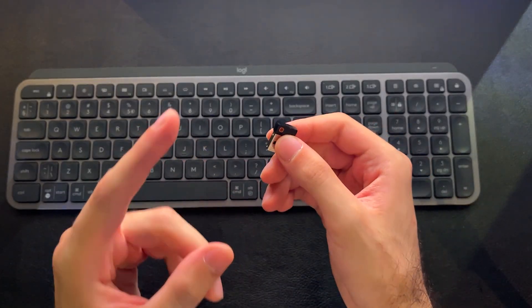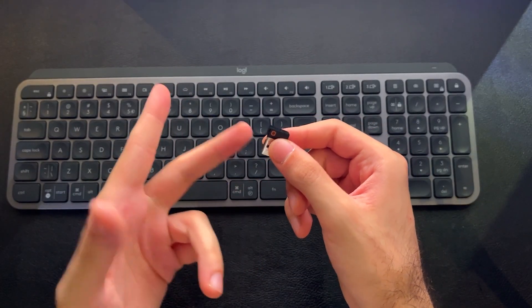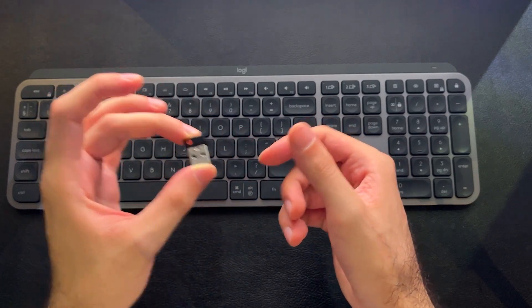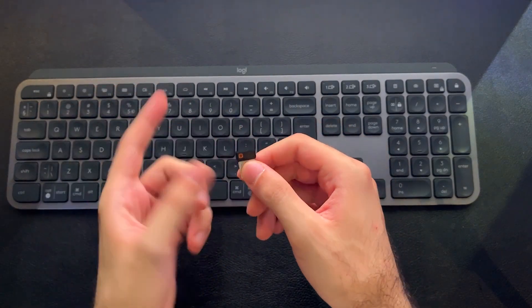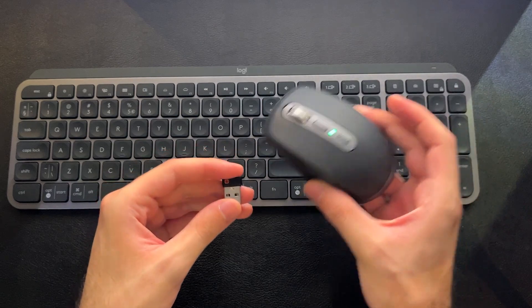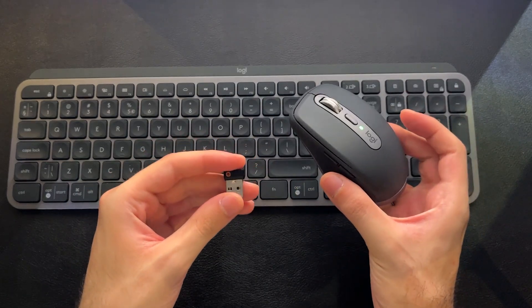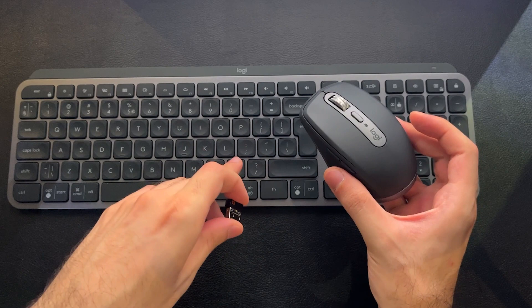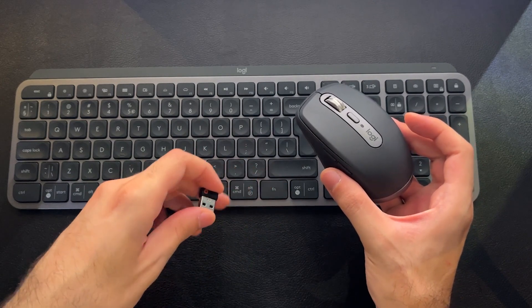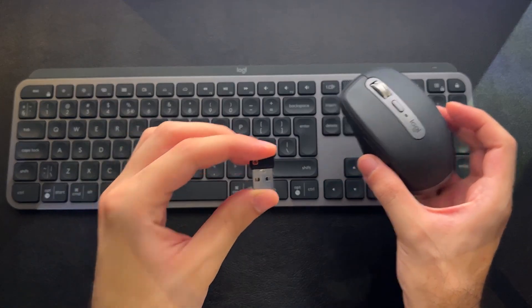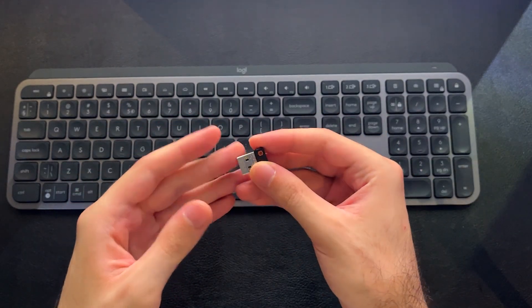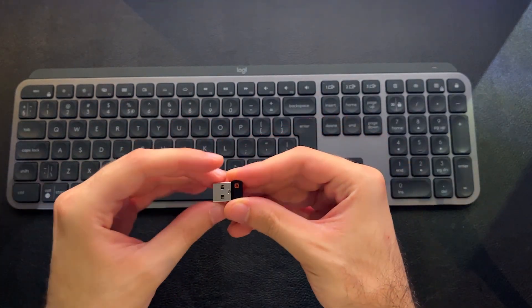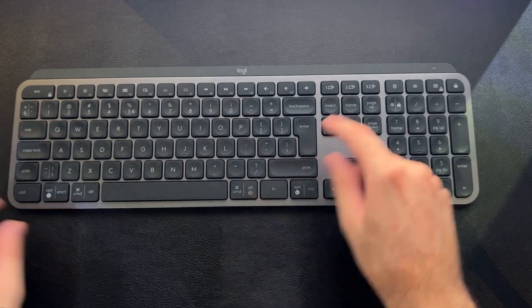It occupies less USB ports. And if you lose one of them or if you break one of them, you can always use the other one that maybe comes with your other Logitech device to pair all of your devices to. So that's a great feature. It's as good as USB dongles can get for mice and keyboards.